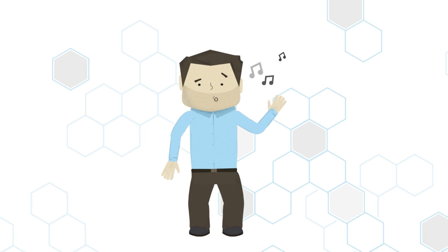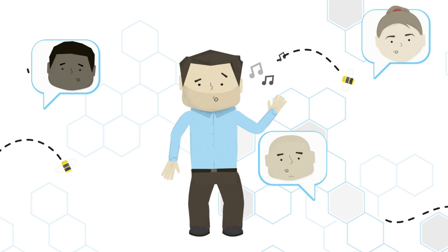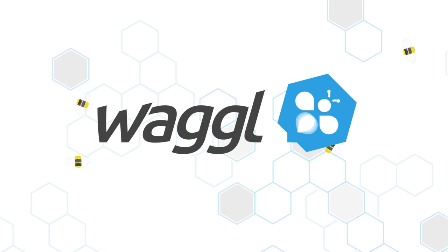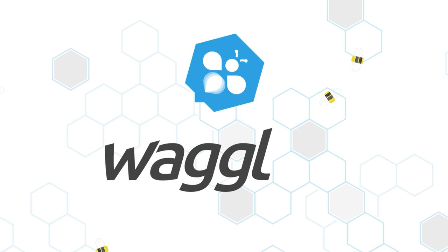Honeybees are on to something, no doubt. And now you can tap into the spirit of the dance. Begin your free trial at waggle.it.